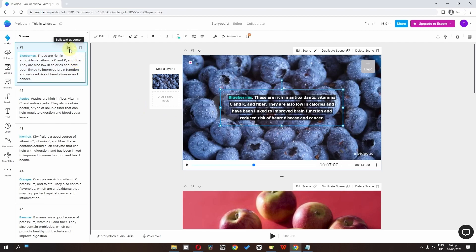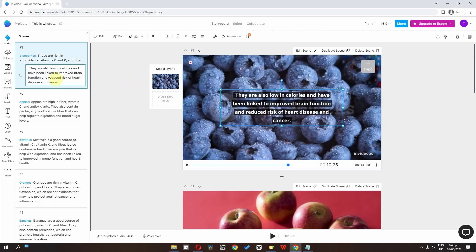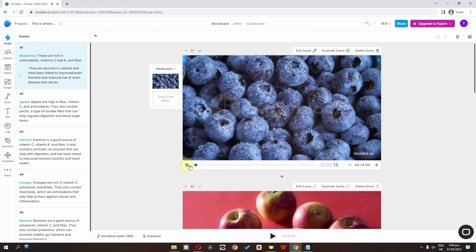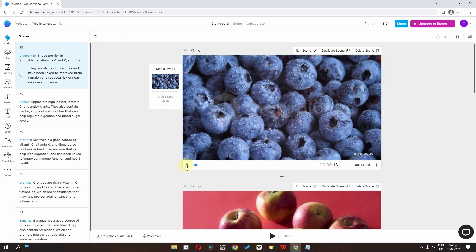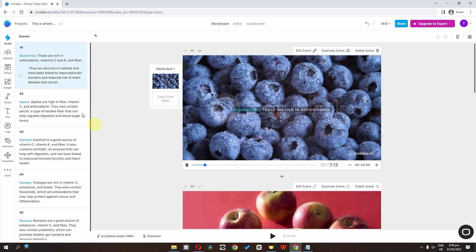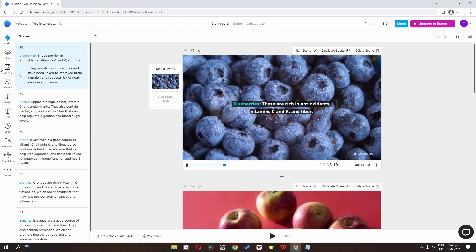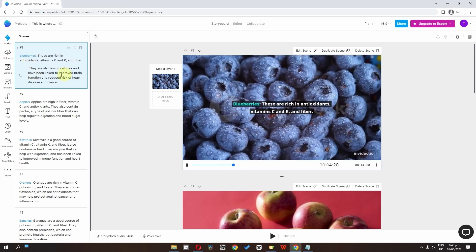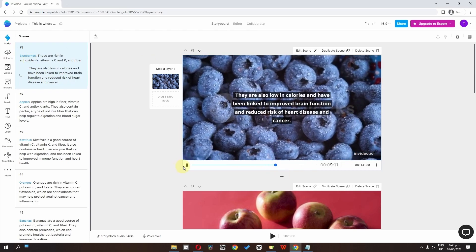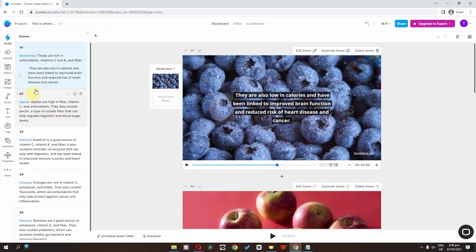If you have too much information shown on screen, we can split the text. Click to place the cursor, then click 'Split Text' to add the cursor position. As you can see, it splits the text at the cursor. If I preview this clip, we'll see the first part of the text and then the second part. That's how we split text.